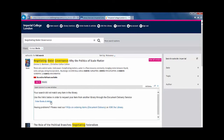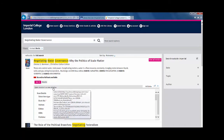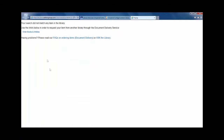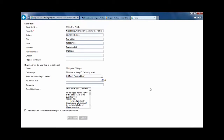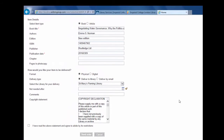You can order it online from another library by clicking the Get It button. Click 'Order Books and Articles'. Details of your item will be transferred to the document delivery form. You can expand this form by clicking 'Open source in a new window'.